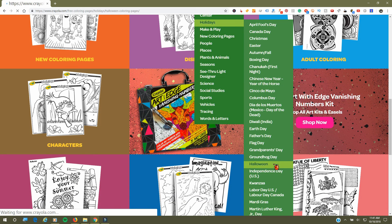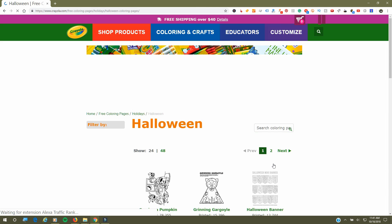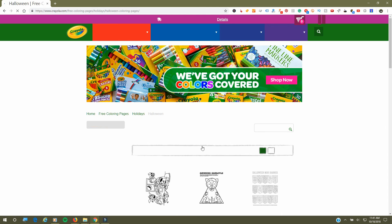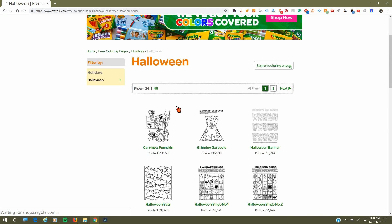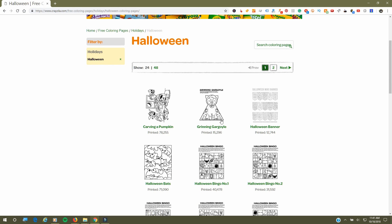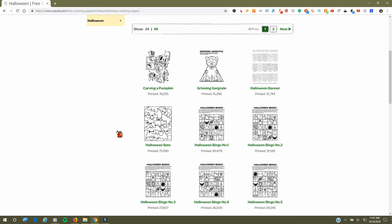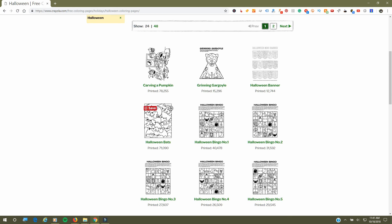You click the Halloween link and they have a variety of different things. They have printables that you can color, they have a Halloween banner if you wanted to make that, and they also have different things to color.